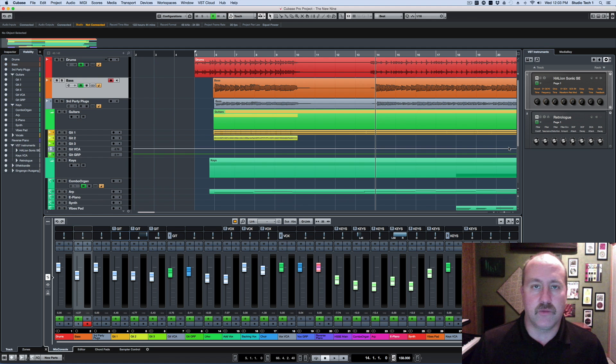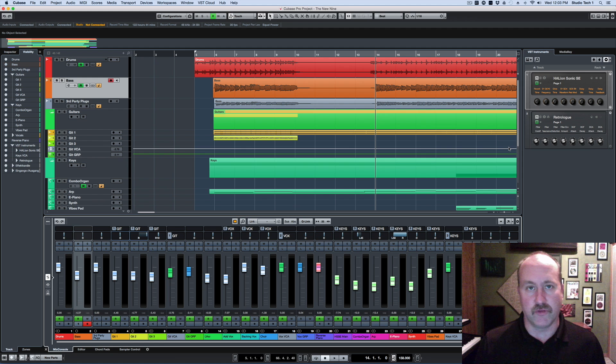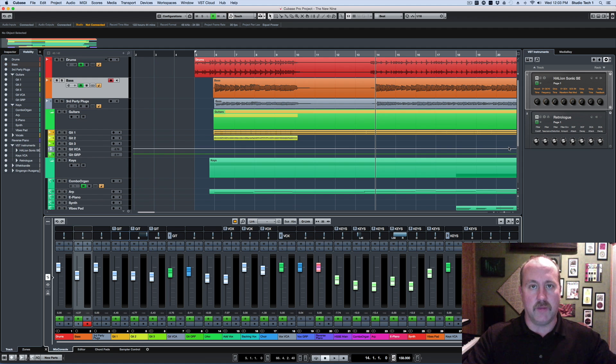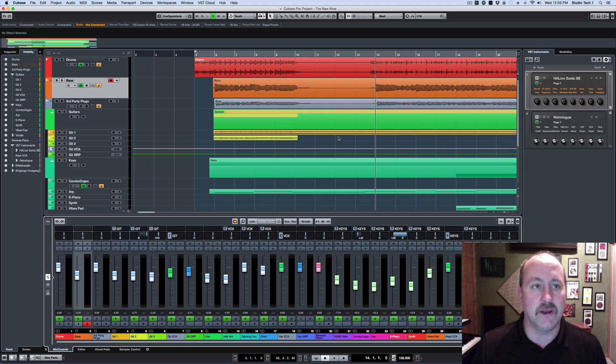This really is a pretty significant upgrade just in terms of overall usability because it gives you this yoke of your most common tools around the side of the project window at all times, so you're not dealing with nearly as many floating windows as you used to.